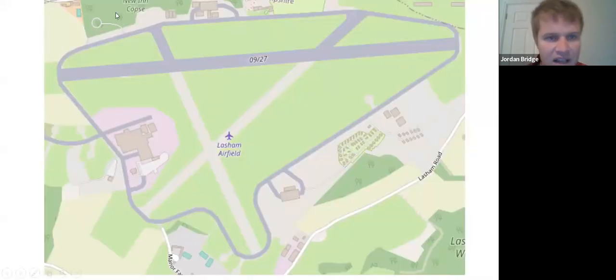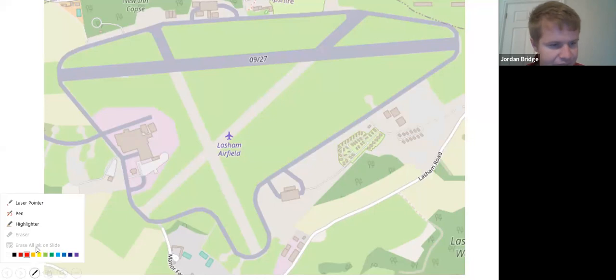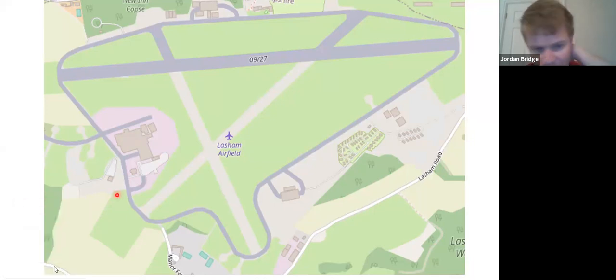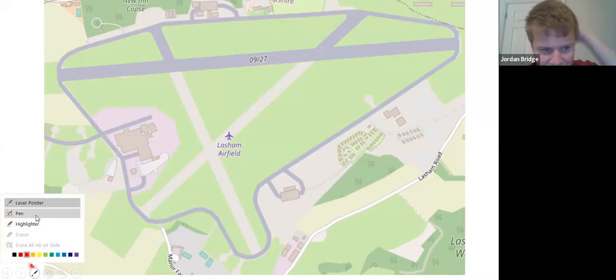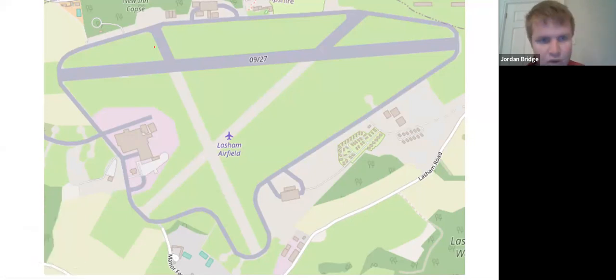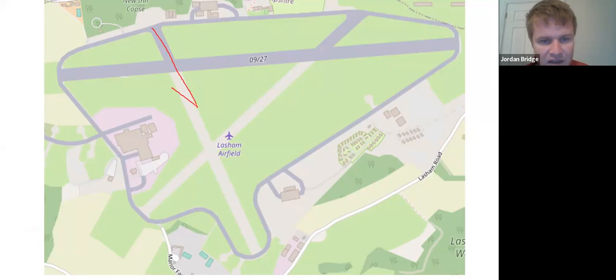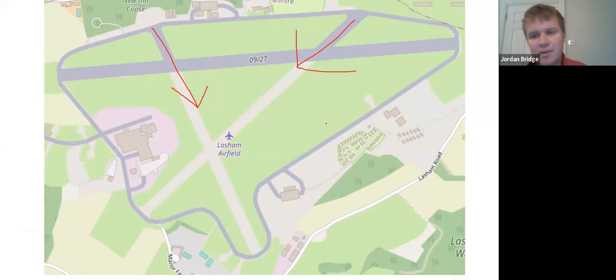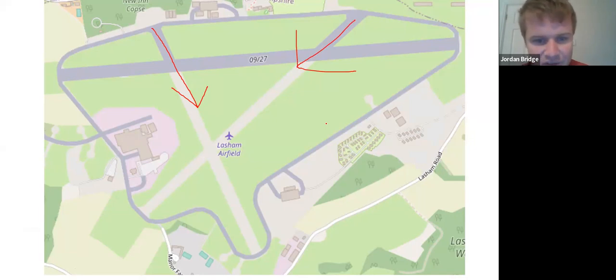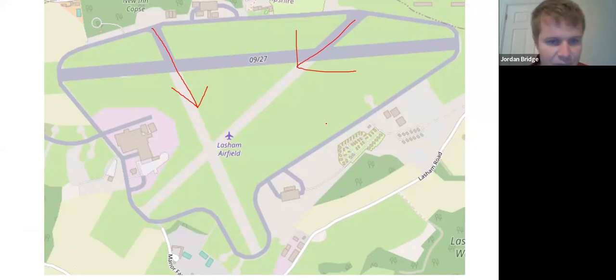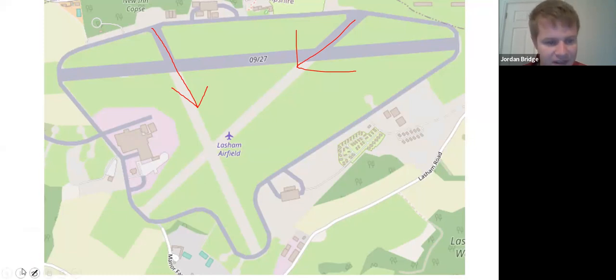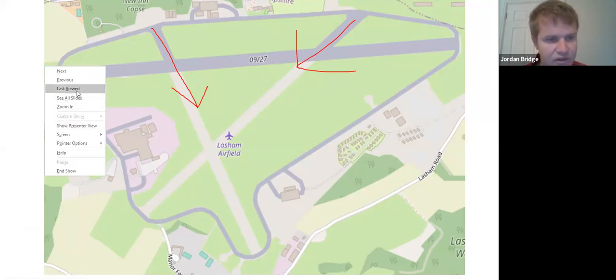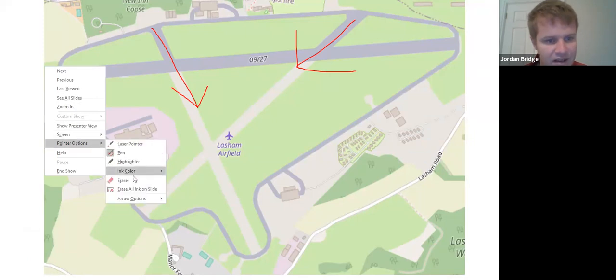Operationally today we have no jet movements. I imagine we're going to have to operate across the field, so we'll plan for a cross runway operation based on the winds. We could be operating one six or two three depending on how it looks. Two three would be my preferred option, it's slightly easier runway to use.